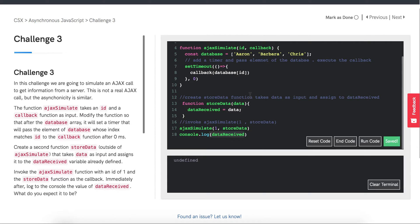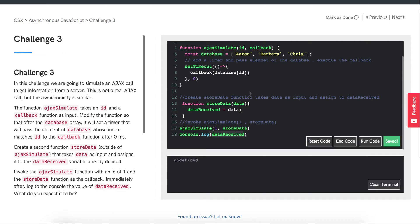JavaScript has a single call stack in which it keeps track of what function we're currently executing and what function we want to execute after that. When you're about to execute a function it's added onto the call stack. If that function calls another function, the other function will be on top of the first one in the call stack. But what if we want to call a setTimeout? This is where things get interesting.